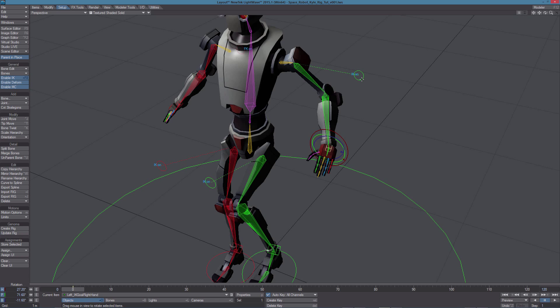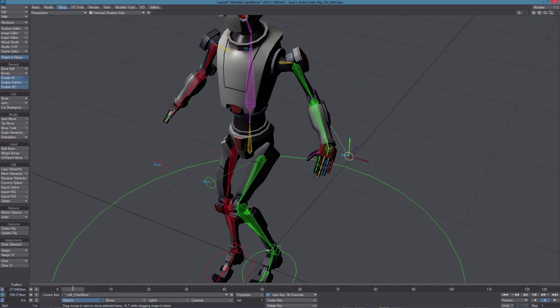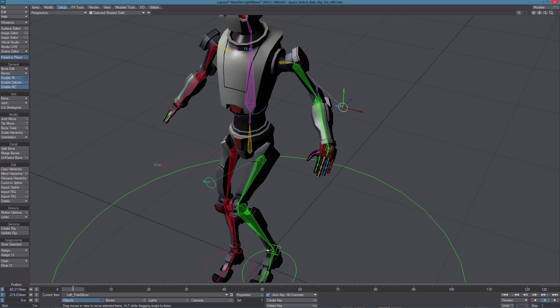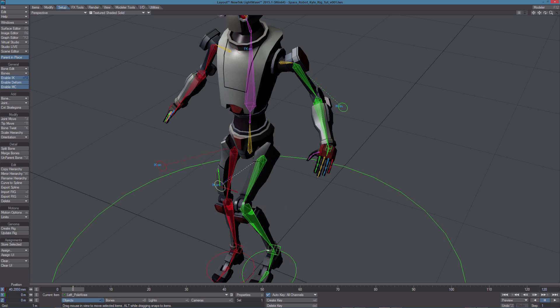The same control we're using as an IK-FK switch is also our pole vector. So we can translate it to change the orientation of the arm and the same applies to the pole vectors for the legs.